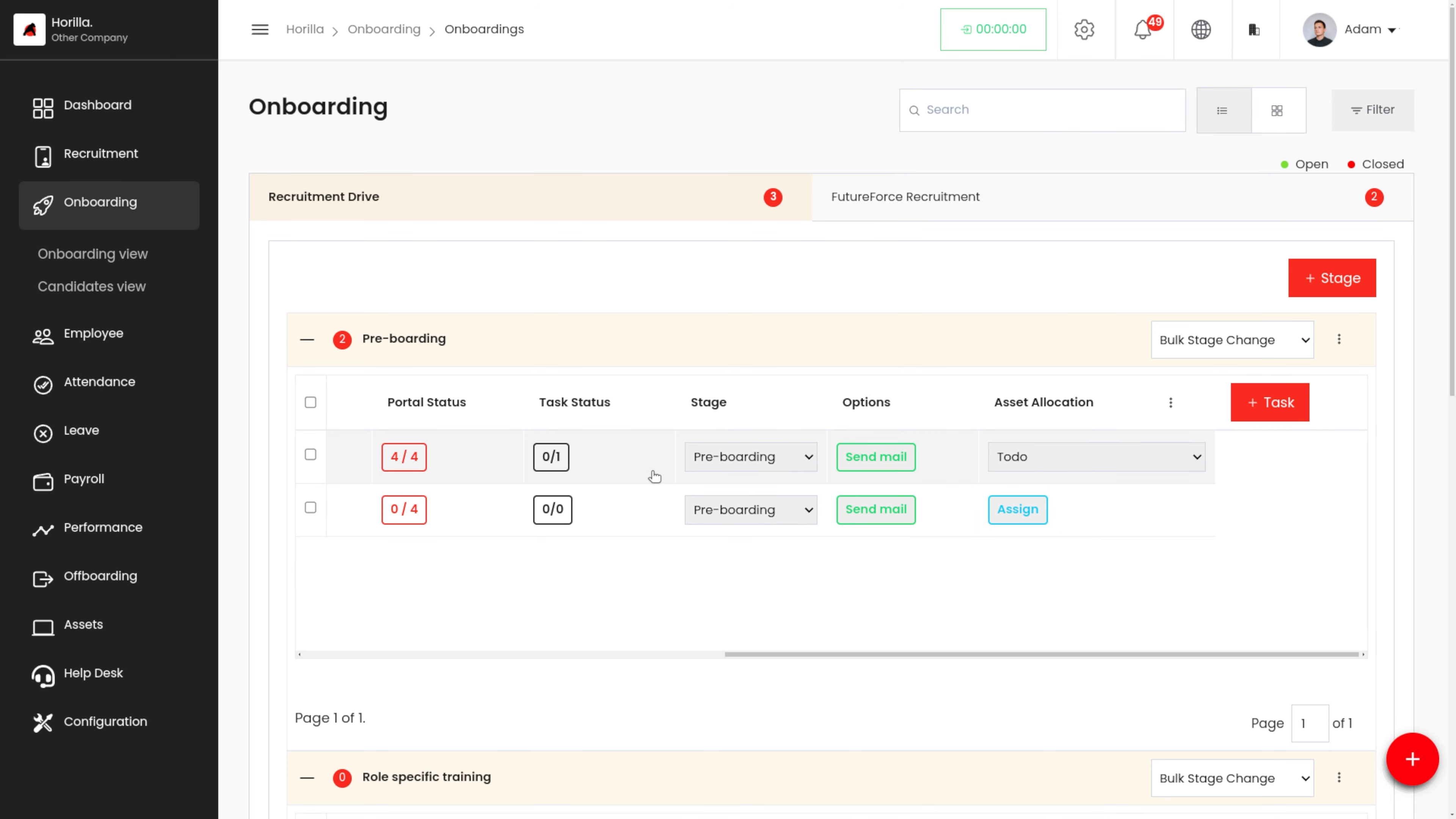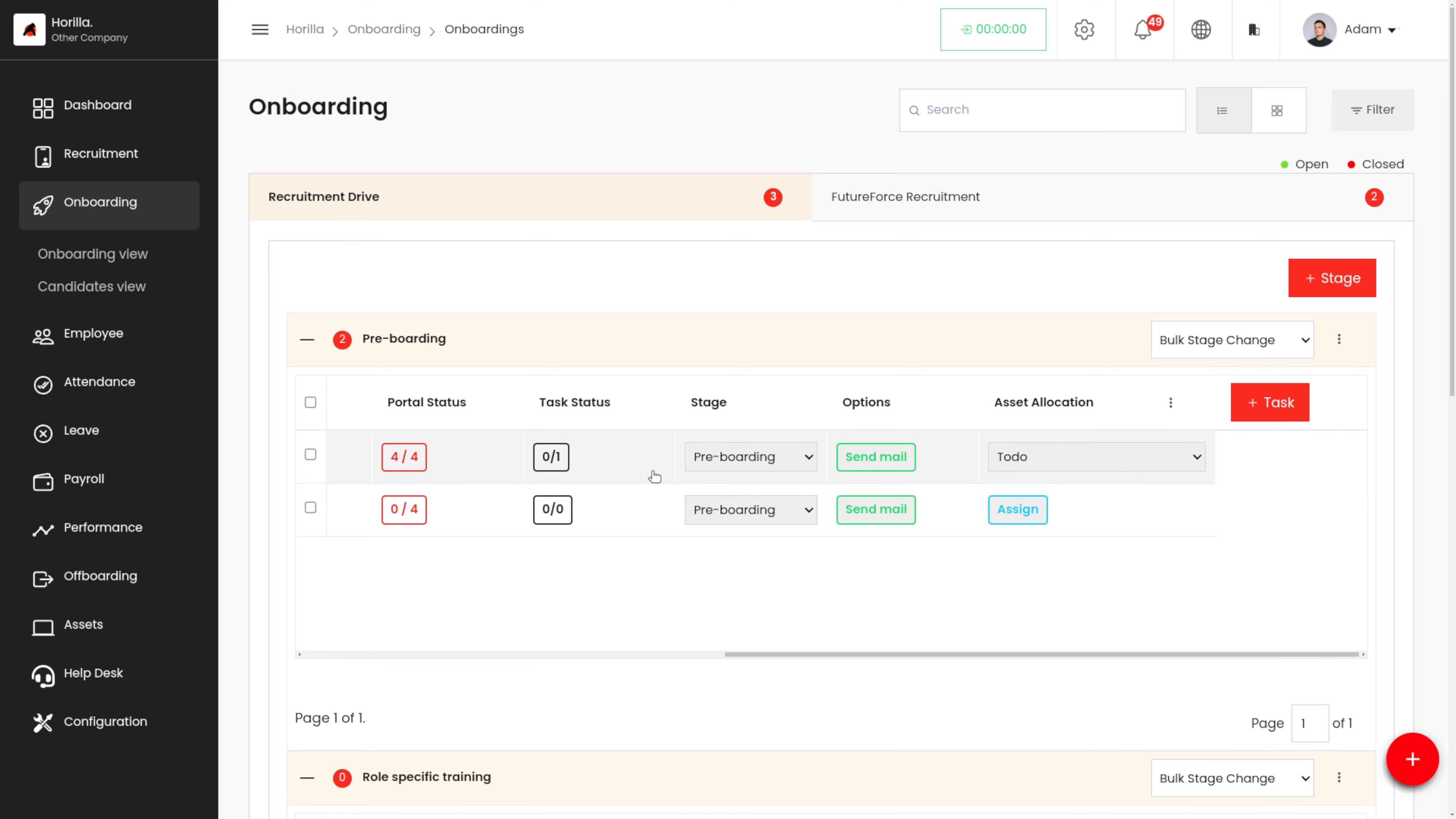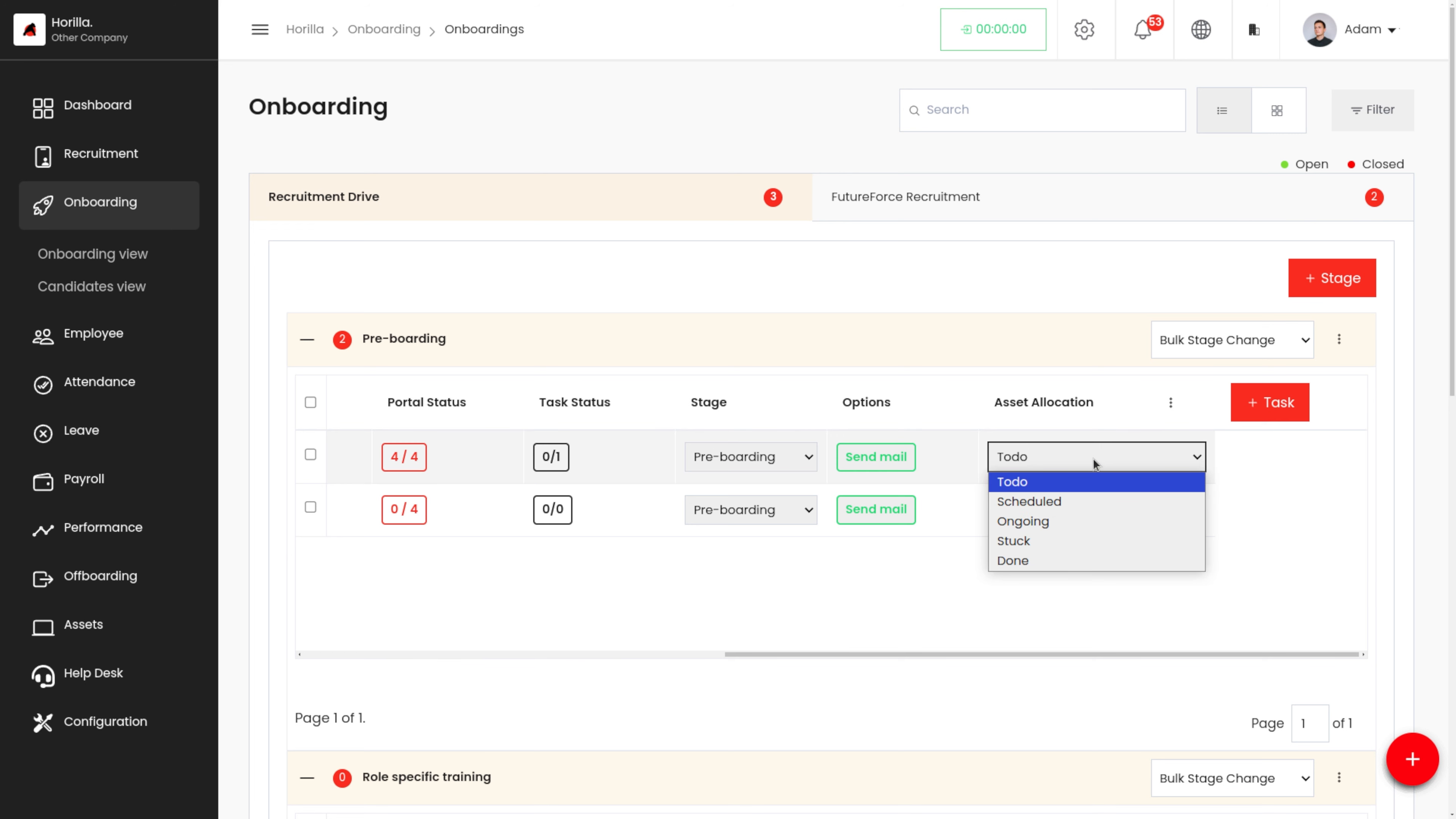Since we have removed the candidate MD Turner, the task has not been assigned for that candidate. If you want to assign that task to the candidate, we can just click on the assign over here. As the task progresses, we can change the status of the task from here.